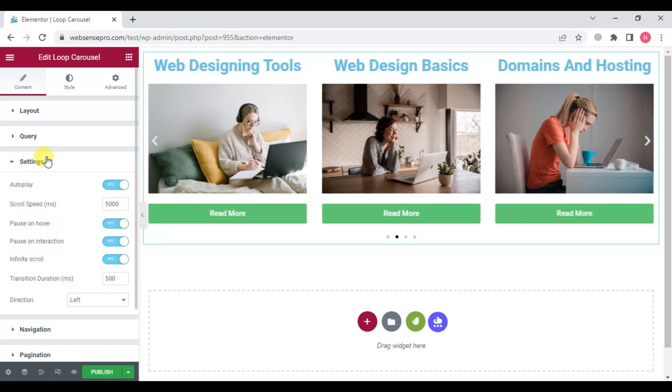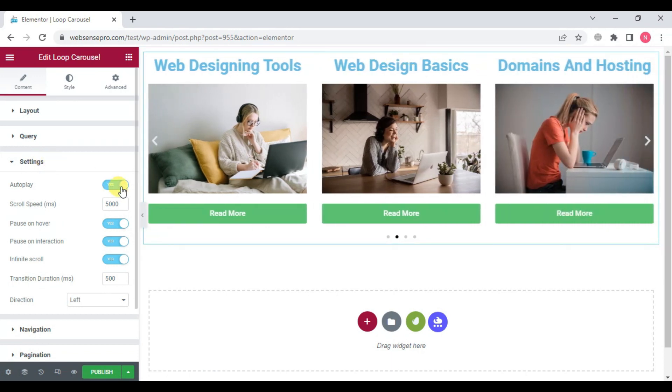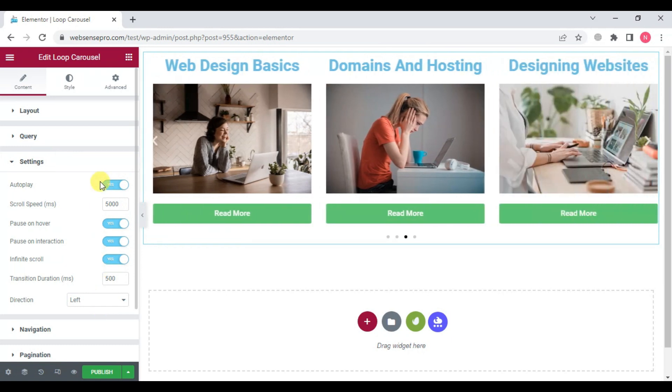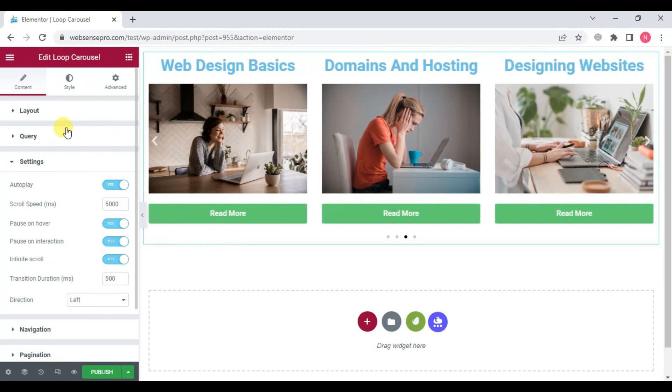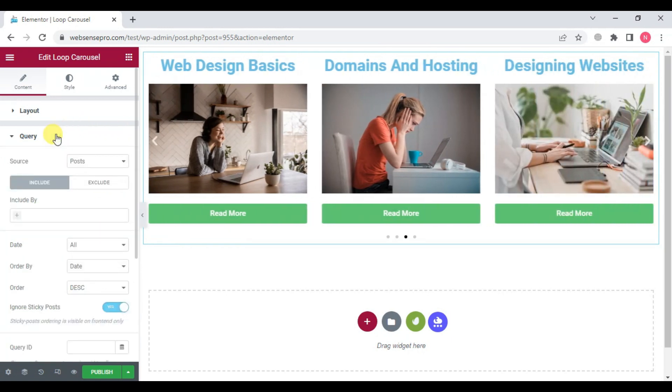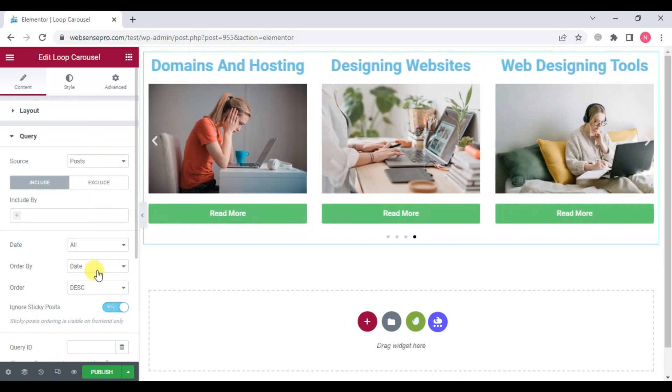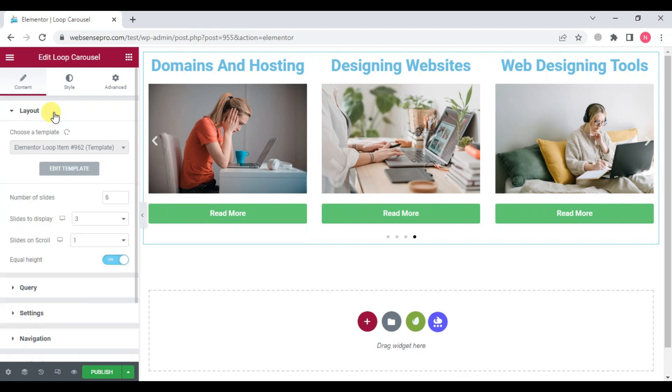You can go to settings: auto play, yes; pause on hover. Direction is from left. Then query: source is post, order is descending. It looks good now.